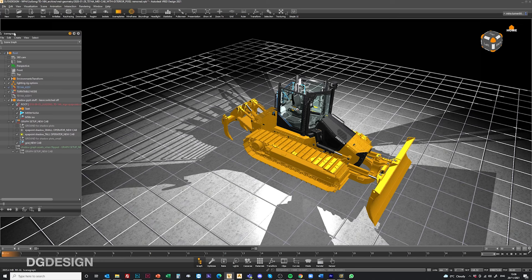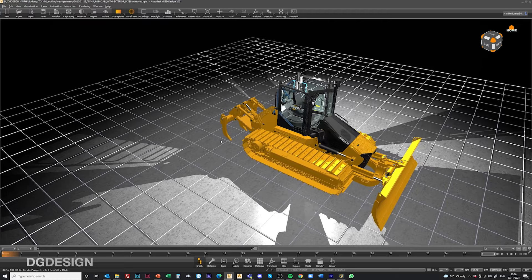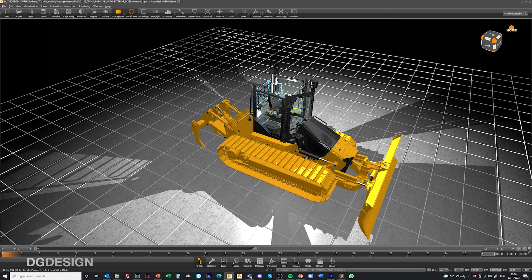If I toggle between the two for a small operator you can see that the sightline characteristics are obviously different because the eye point's further down. You can bring them both at the same time if you want to get a feel for how they overlay.